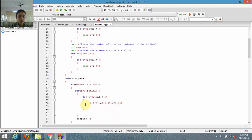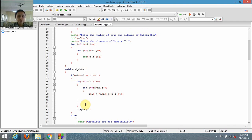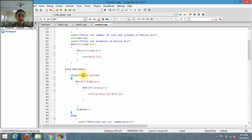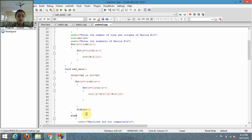Inside the class I've also added a function called add_data, which will be adding the elements of matrices A and B. The condition for adding two matrices is that the number of rows of A should be equal to the number of rows of B, and the number of columns of A should be equal to the number of columns of B. If this condition is satisfied, the elements of the two matrices will be added.